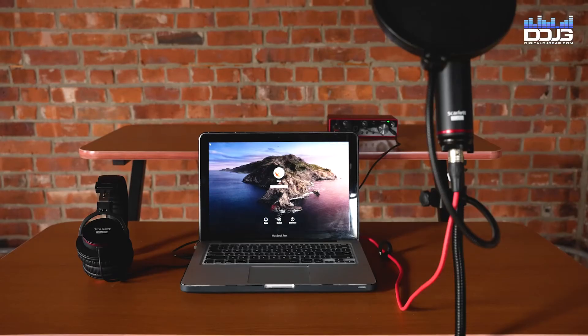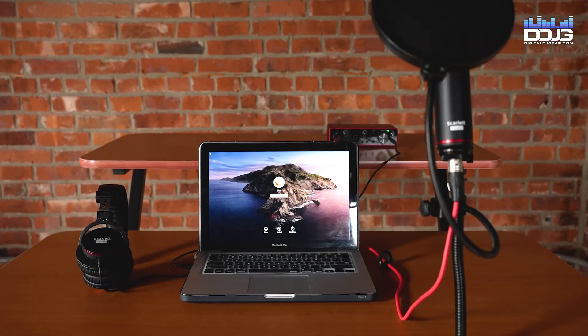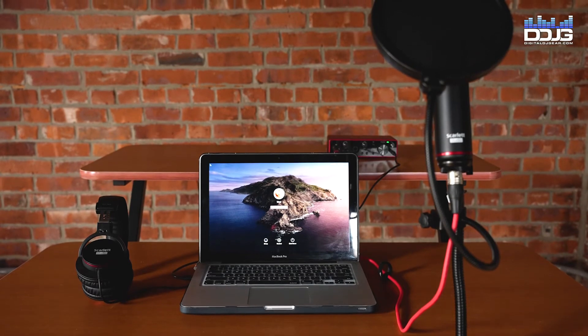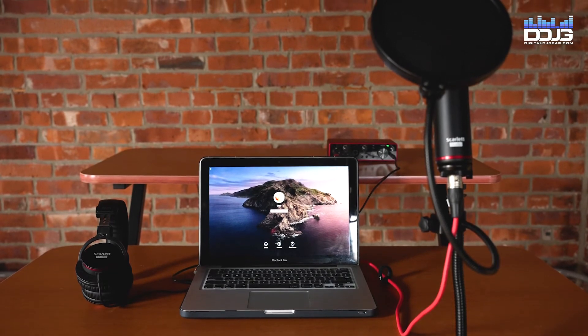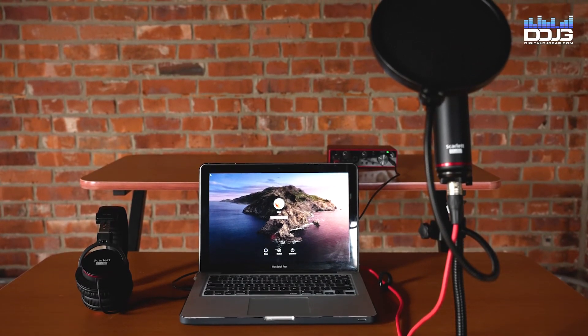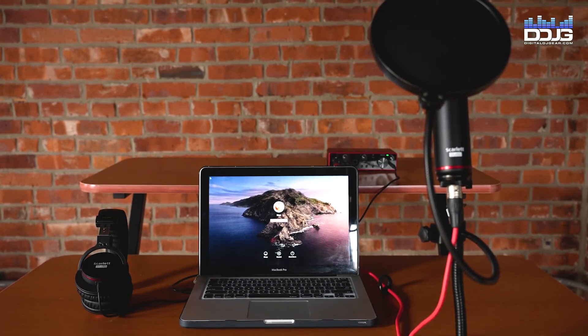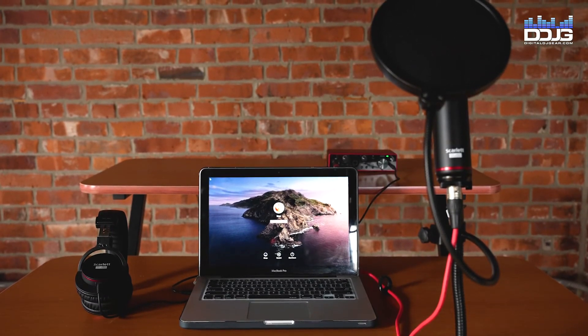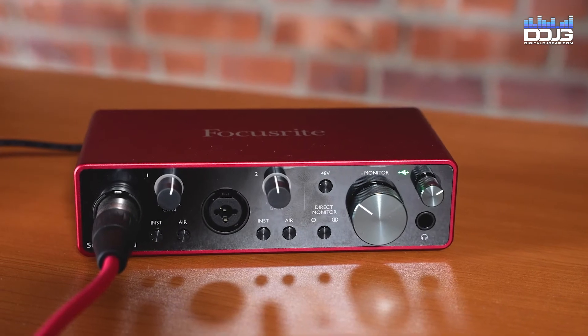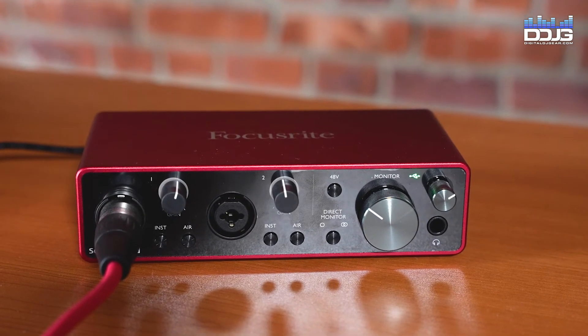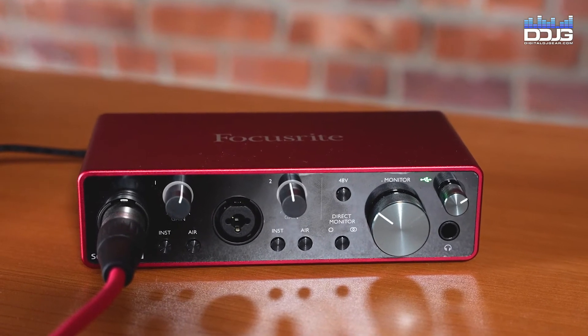You'll now hear your computer's audio through your headphones that are connected to your Scarlett audio interface. Your Focusrite driver software is now installed and your Scarlett 2i2 is set as your default input and output device. You are ready to record with your Scarlett 2i2 Studio setup.